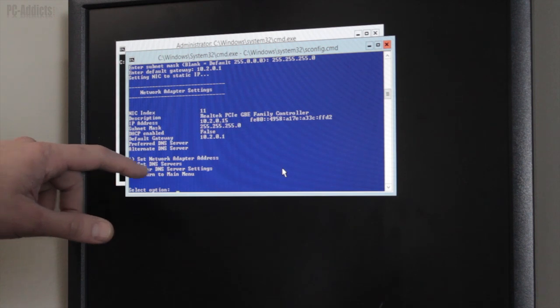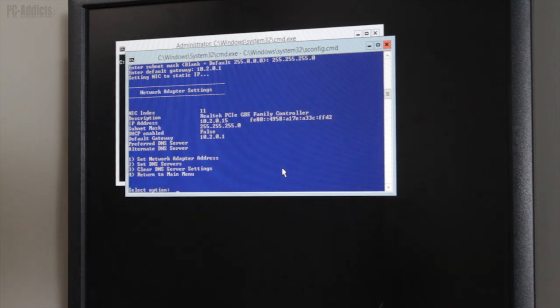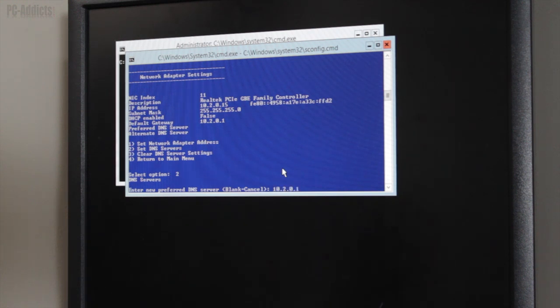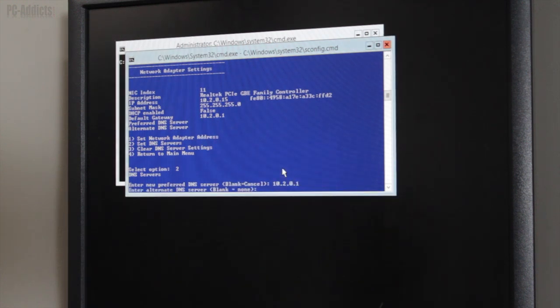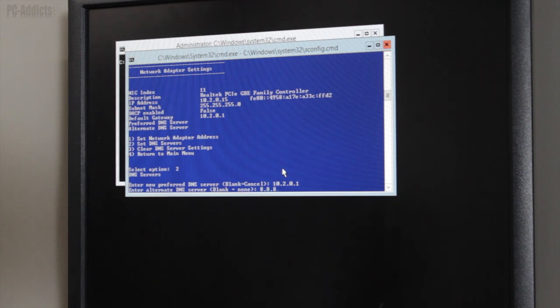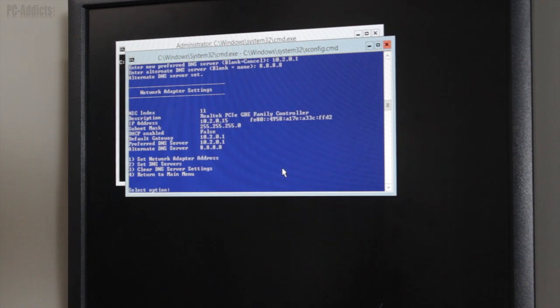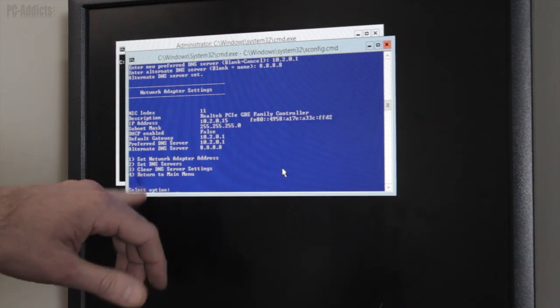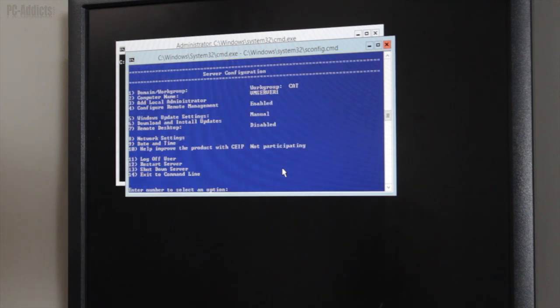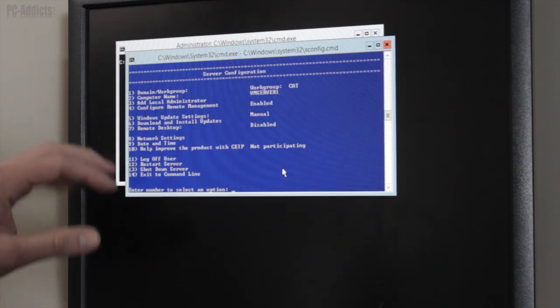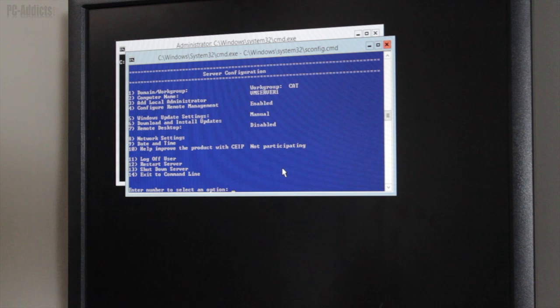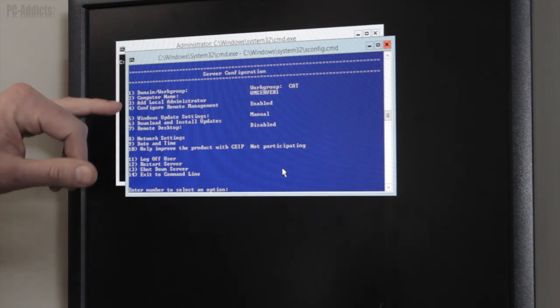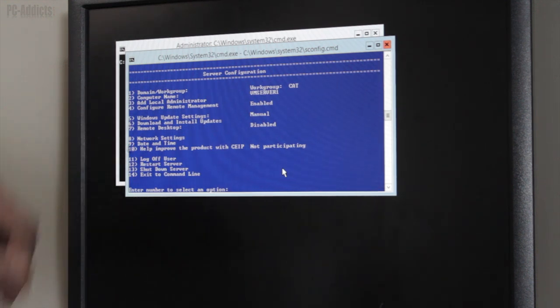Now we're going to do number two, it's the DNS. We're going to go ahead and just, I'm going to give it my router's here, 10.2.0.1. And for secondary, I'll just do a public one that's out there, 8.8.8.8. All right, and we're done with the network, so I'm going to return to the main menu, number four. Now, we're back at our main menu here, so what I'm going to do now is set the date and time, which is number nine.